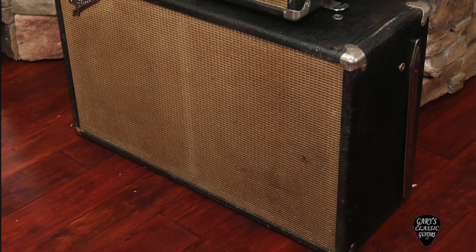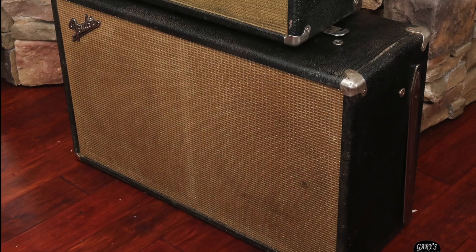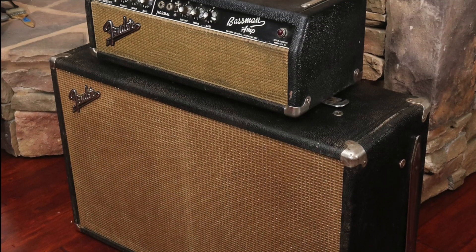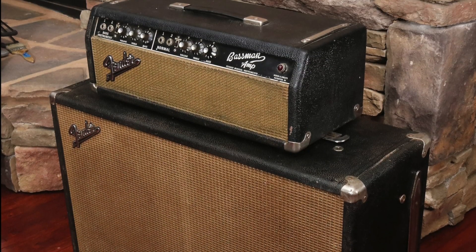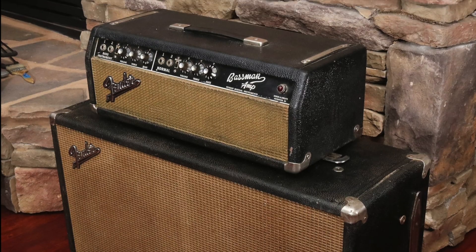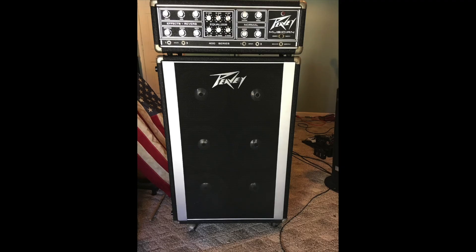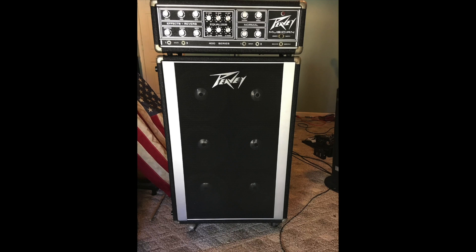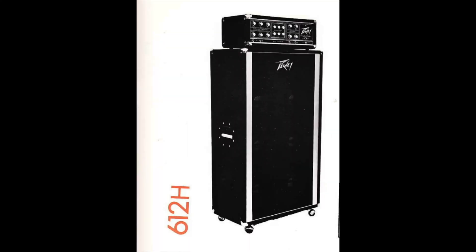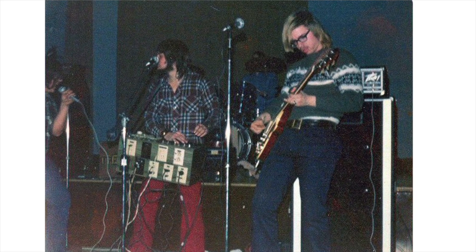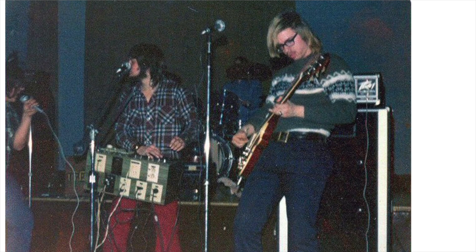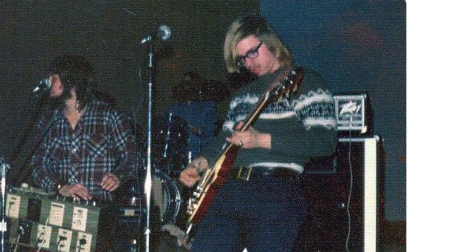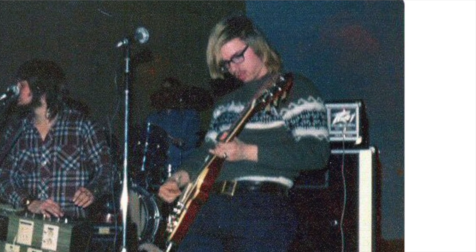Back in the day, I started off using a 65 Bassman with the 212 cab that it came with. Then, I moved on to a brand new 1973 Peavey Musician, again with the 612 cabinet that it came with. Yeah, 612 inches in the cabinet. That beast was heavy.